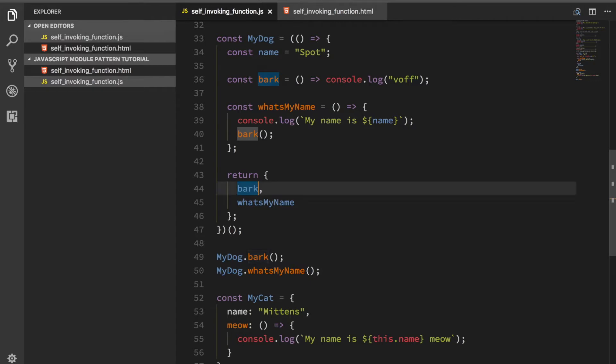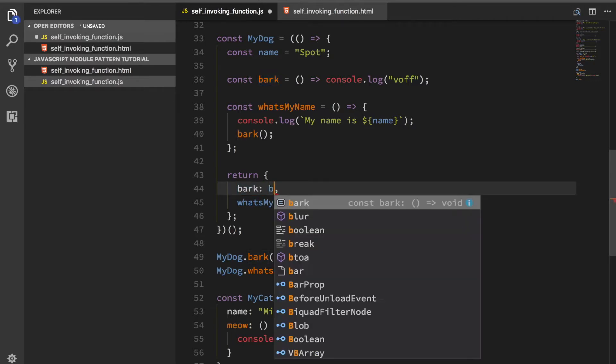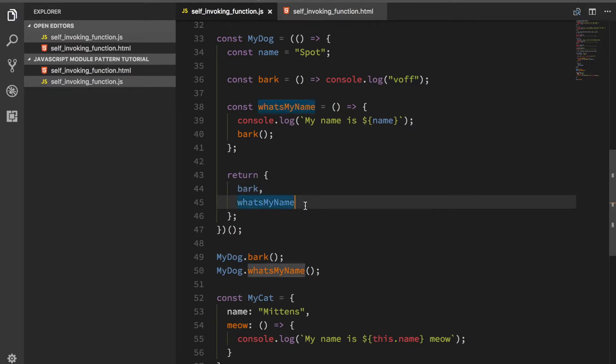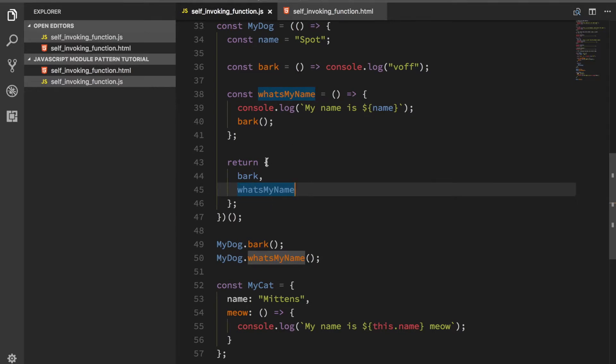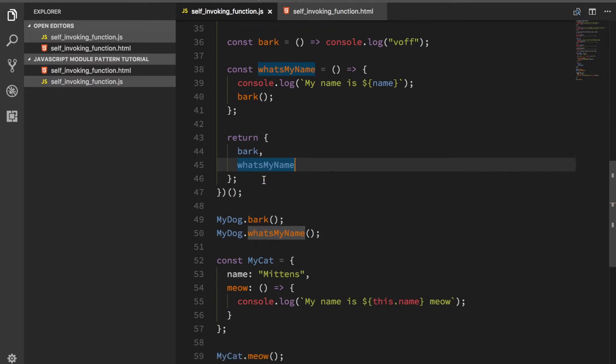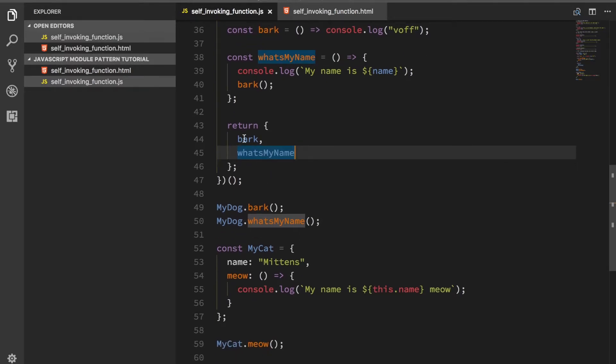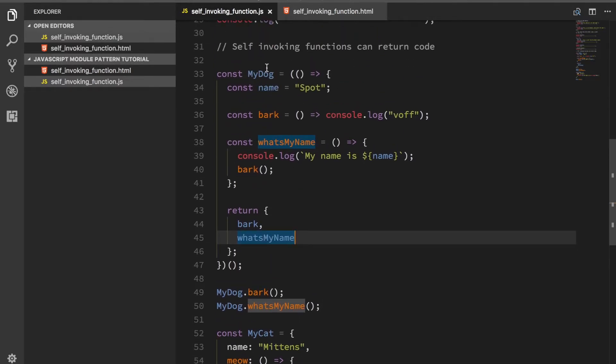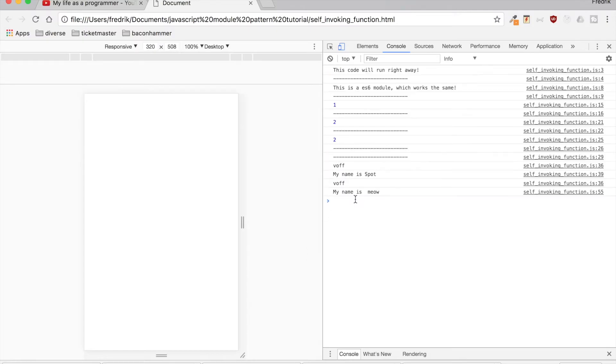This is just fancy syntax for doing something like that if you're familiar with JavaScript. It's ES6 syntax in essence that puts this property on this return object. Now I get an object back called my dog that has bark and what's my name.